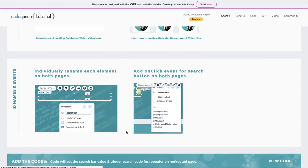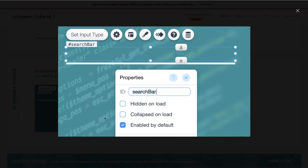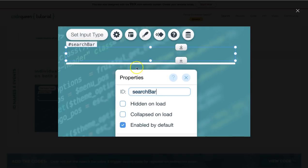After you finish that step, go back wherever you added your search bar and button and start renaming each element. You do that by clicking on the element. And if you've already activated your properties panel, then this is what will pop up. In this little part where it says ID, you can change the name.